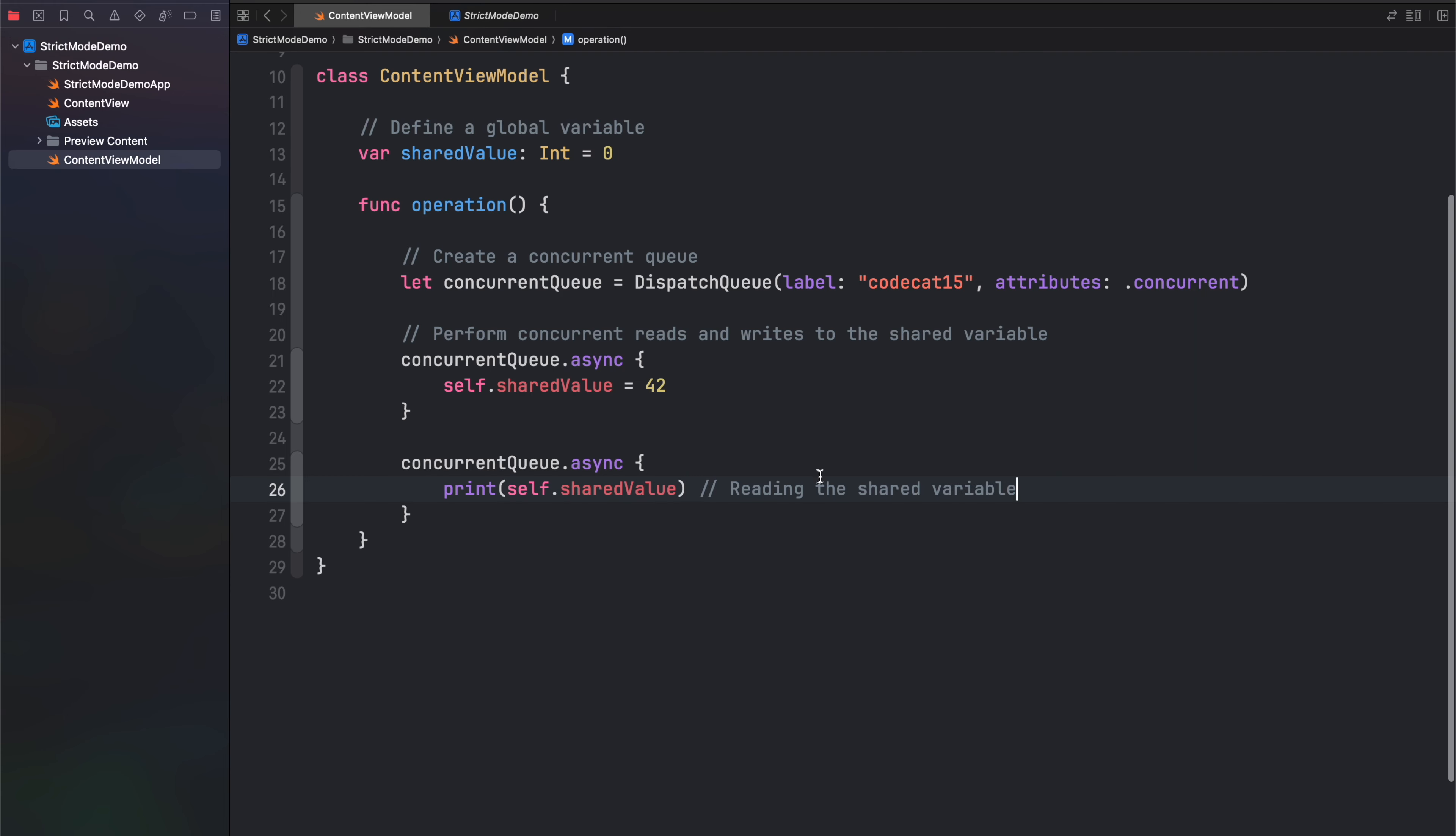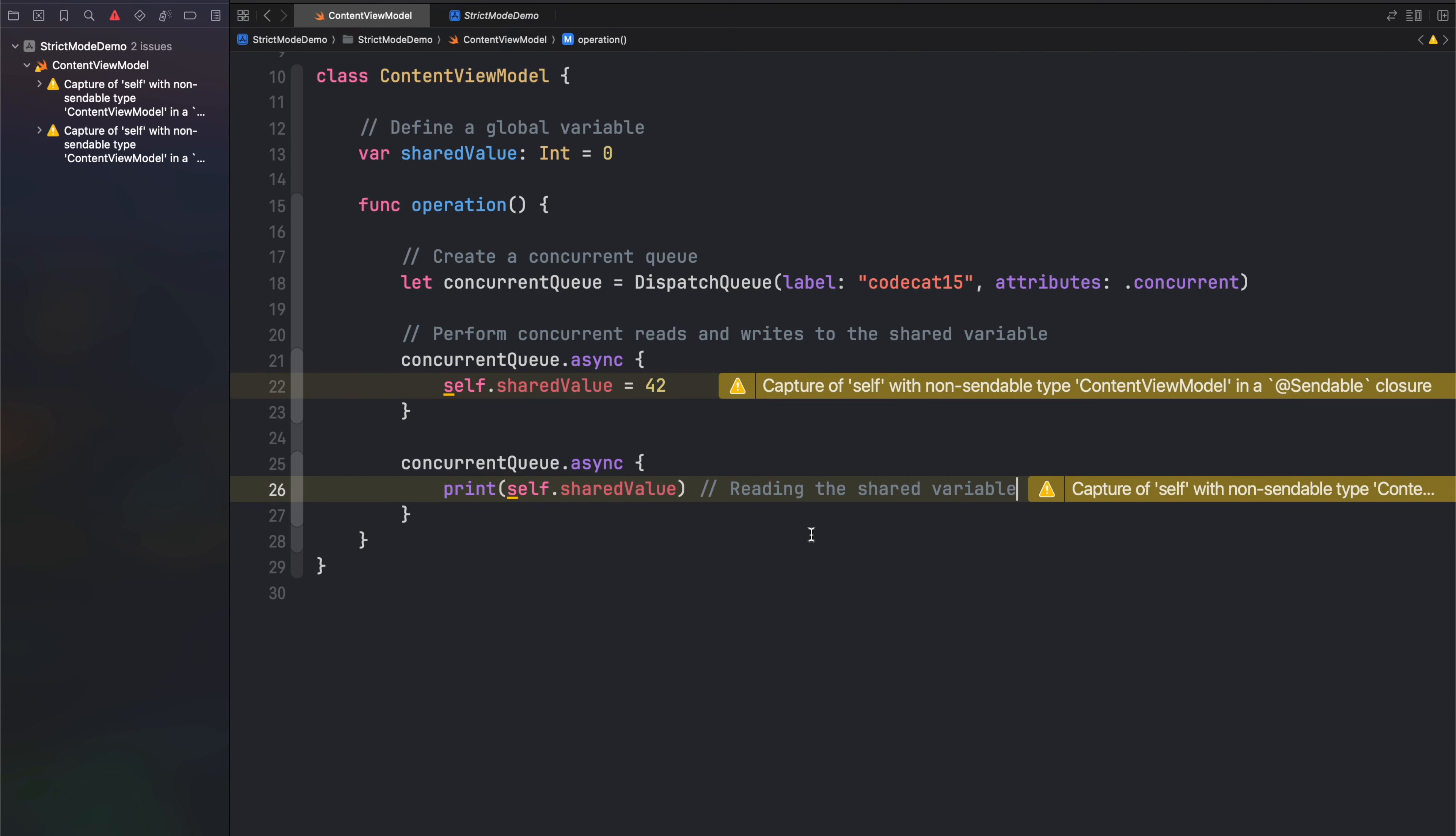And now if you build your application, you'll see these warnings indicating that there is an issue with the code.